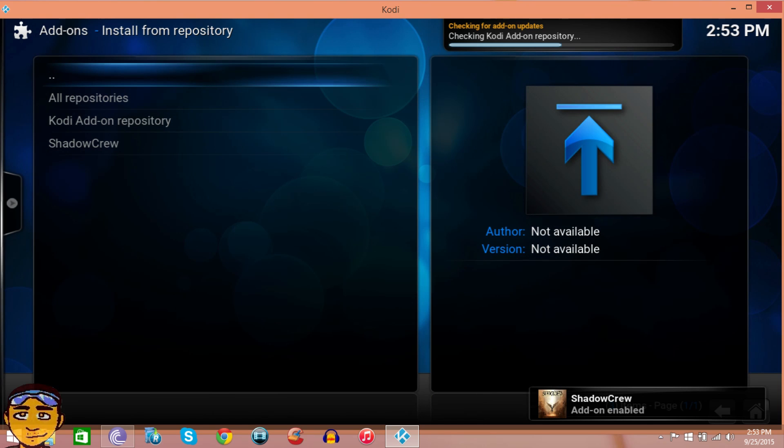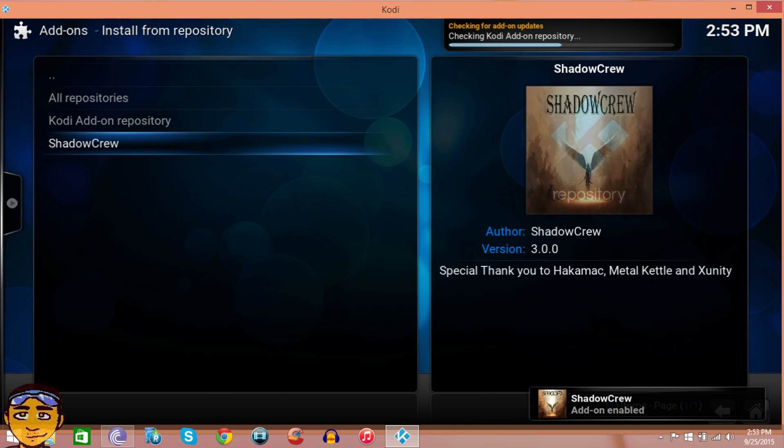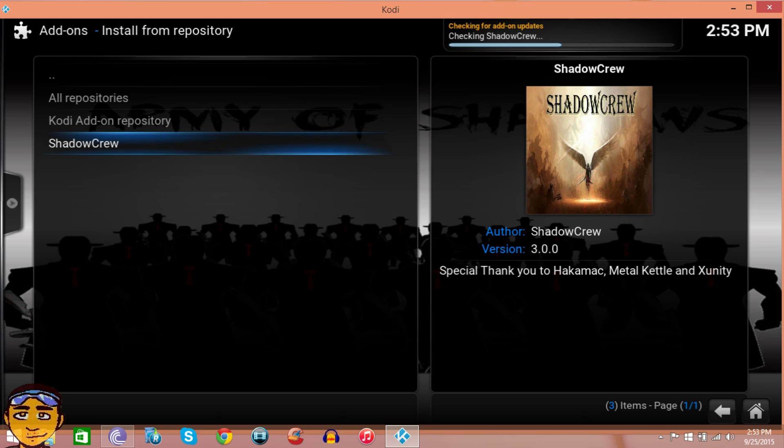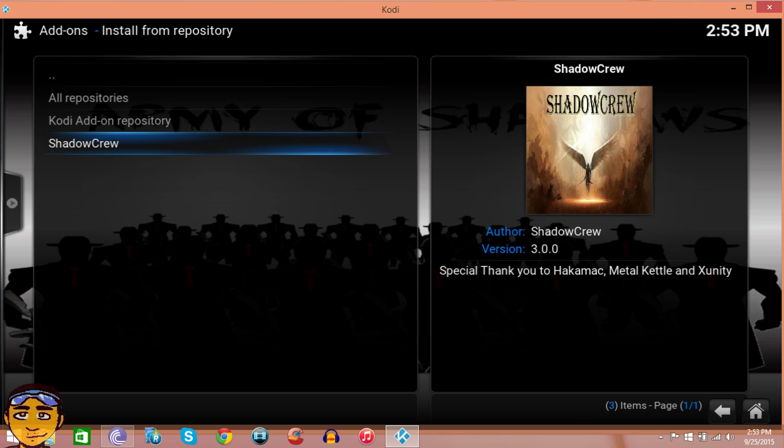After you get a notification in the bottom right, go to Install from Repository and go to Shadow Crew. If you're using Kodi 14, please upgrade. But if you don't want to upgrade, go to Get Add-ons rather than Install from Repository. For everybody from 15 and up, it's going to be Install from Repository.